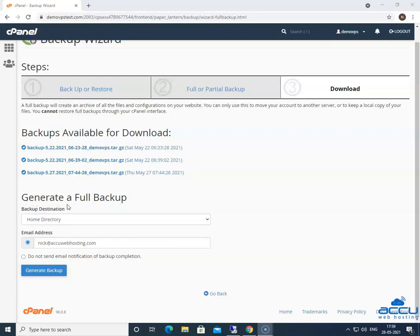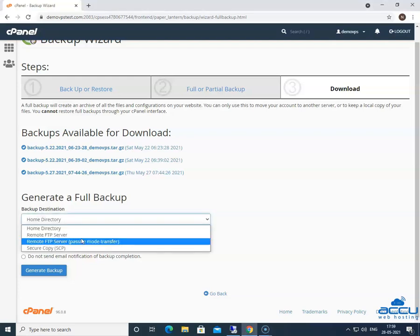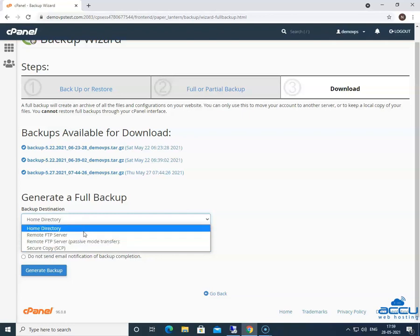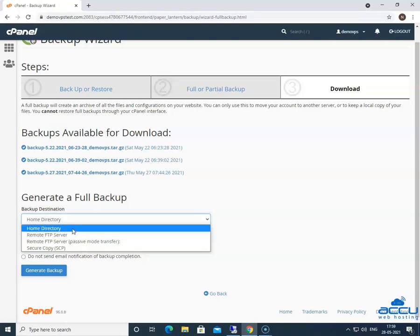Go to the generate a full backup section. In the backup destination field, you will get multiple options. You need to select it as per your convenience. First one is select home directory, if you want to save the backup files on the hosting account or server. It will save the files in the slash home slash username directory.